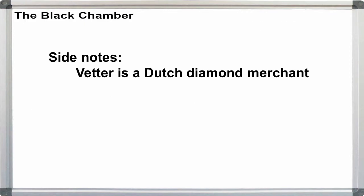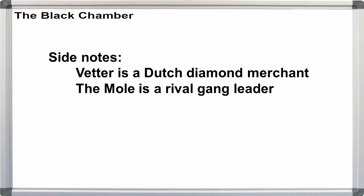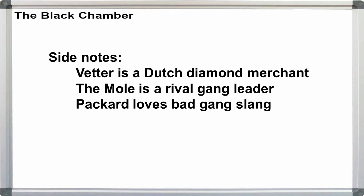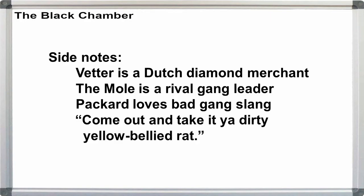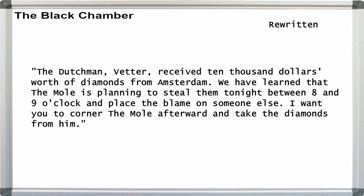Vedder is a Dutchman, a minor diamond merchant who shows up briefly just so that he can get robbed of the diamonds. The mole is the leader of one of the Rat's rival gangs. Packard likes using gang slang, which often comes off as kind of silly, like it's from an Edward G. Robinson flick. In plain English, the message reads: the Dutchman Vedder received $10,000 worth of diamonds from Amsterdam. We have learned that the mole is planning to steal them tonight between 8 and 9 o'clock and place the blame on someone else.